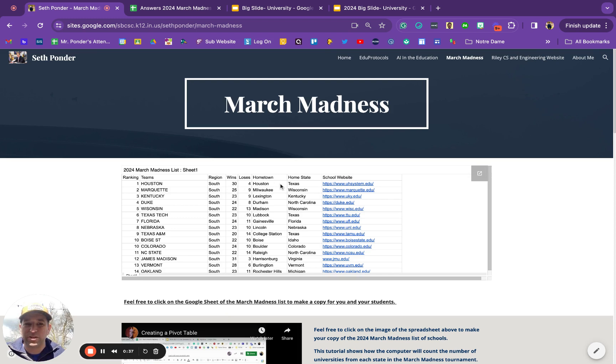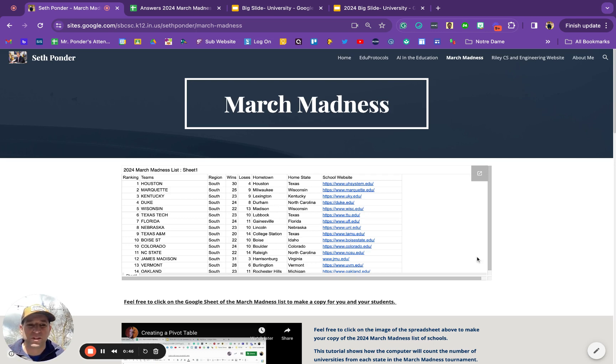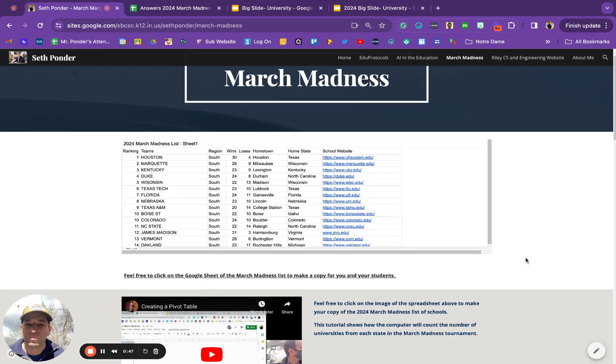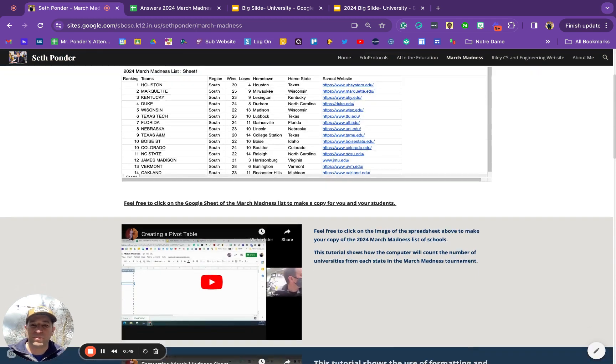Delete wins, losses, hometowns, home states, and school websites. What we did in my class was we did some research and filled all of this stuff out, split it up, and did some collaboration.